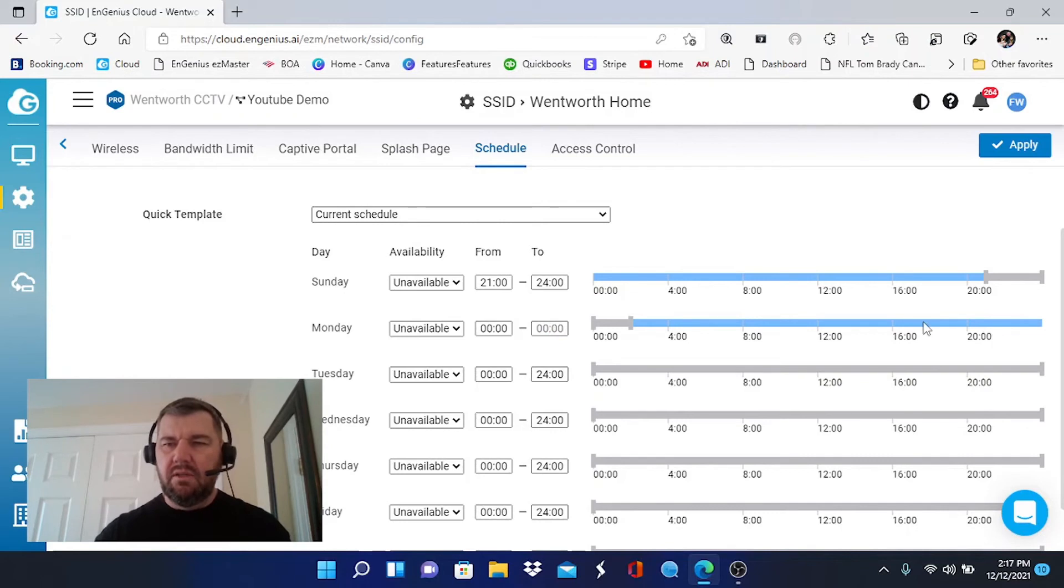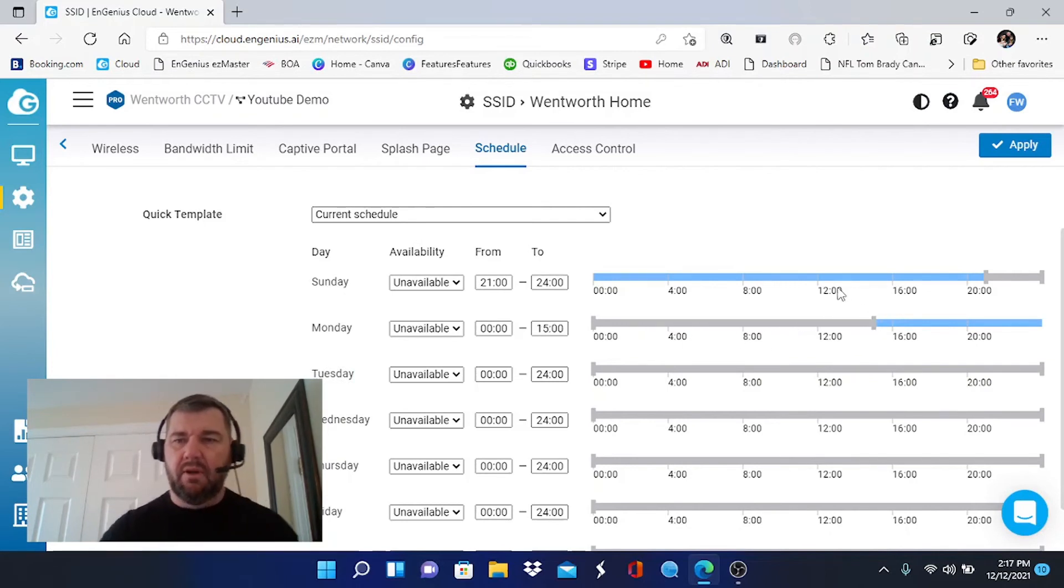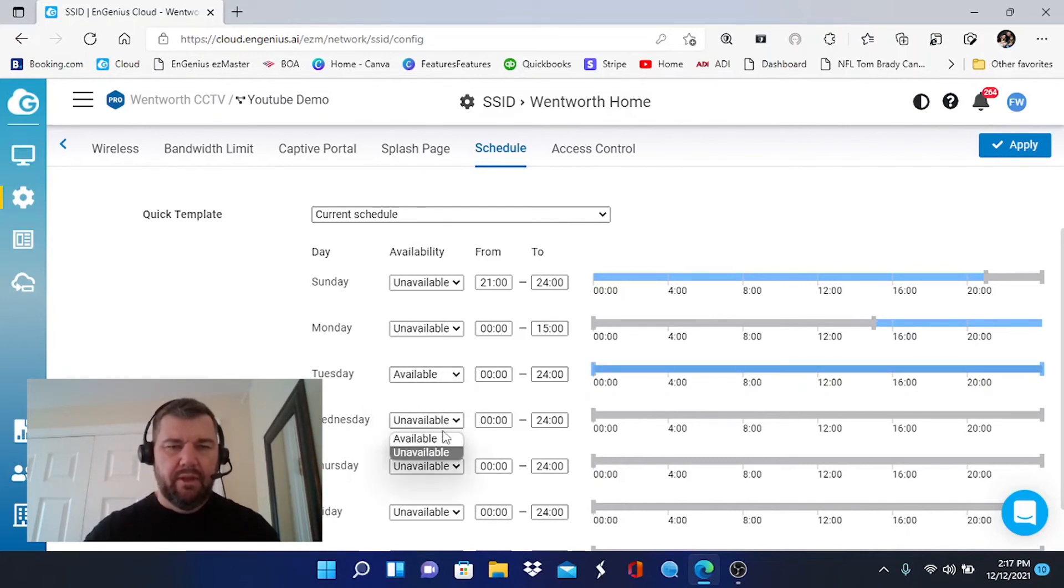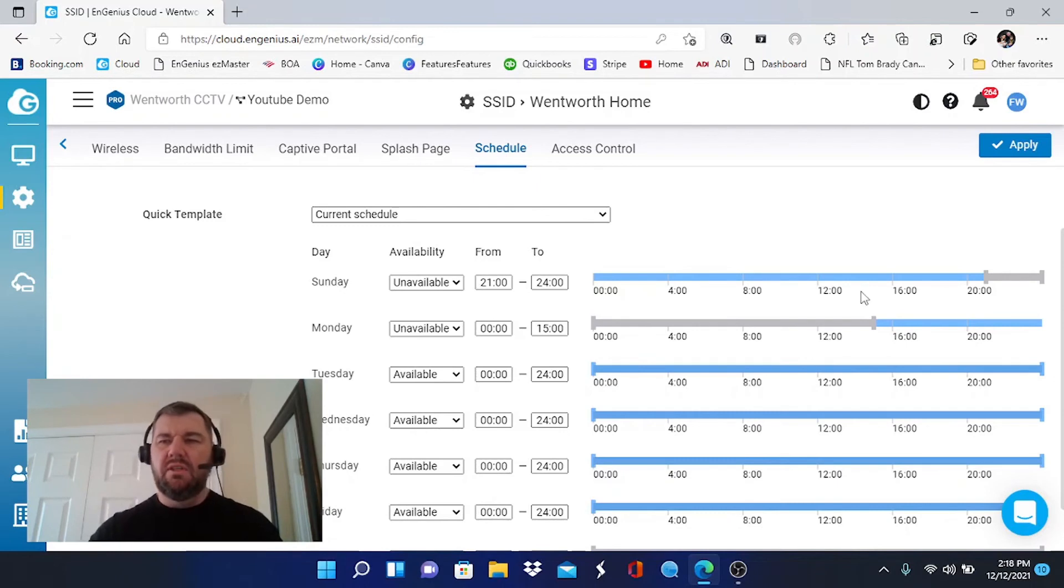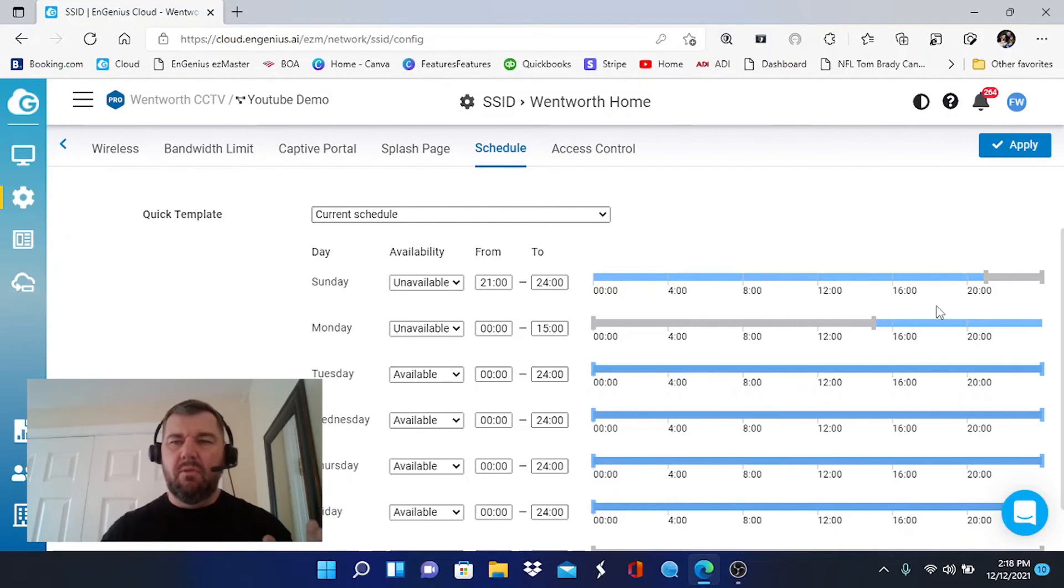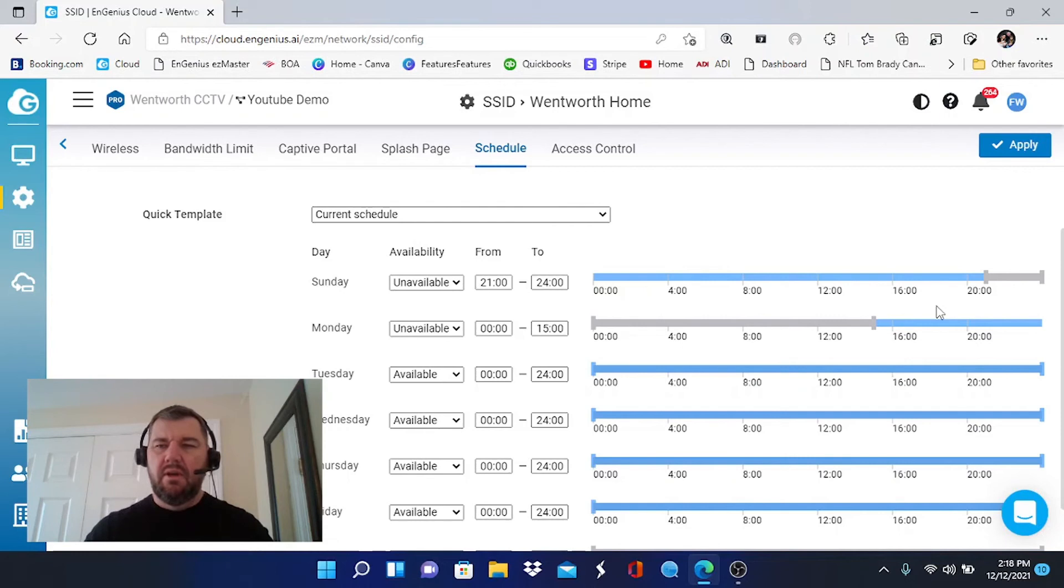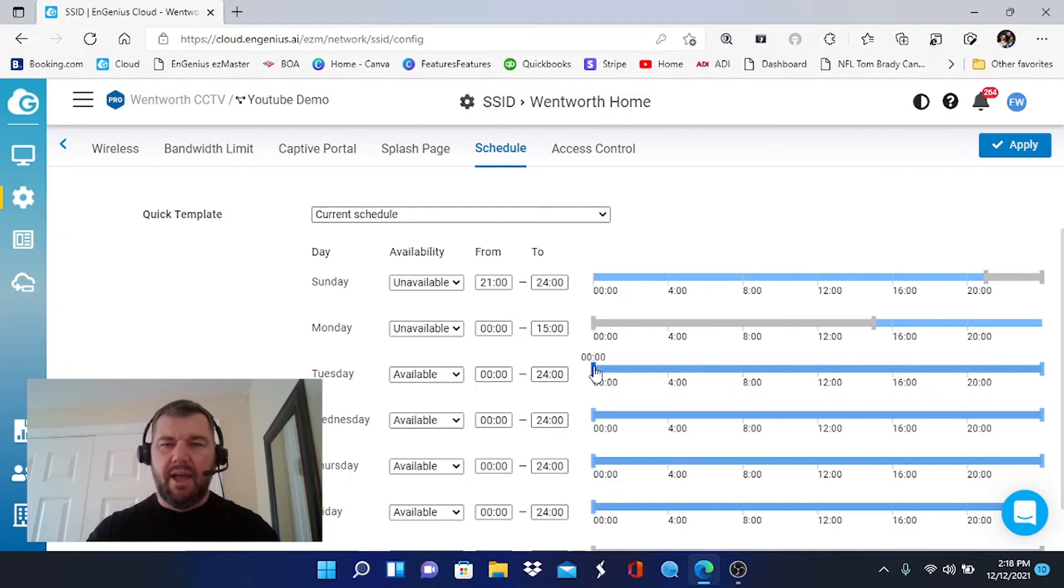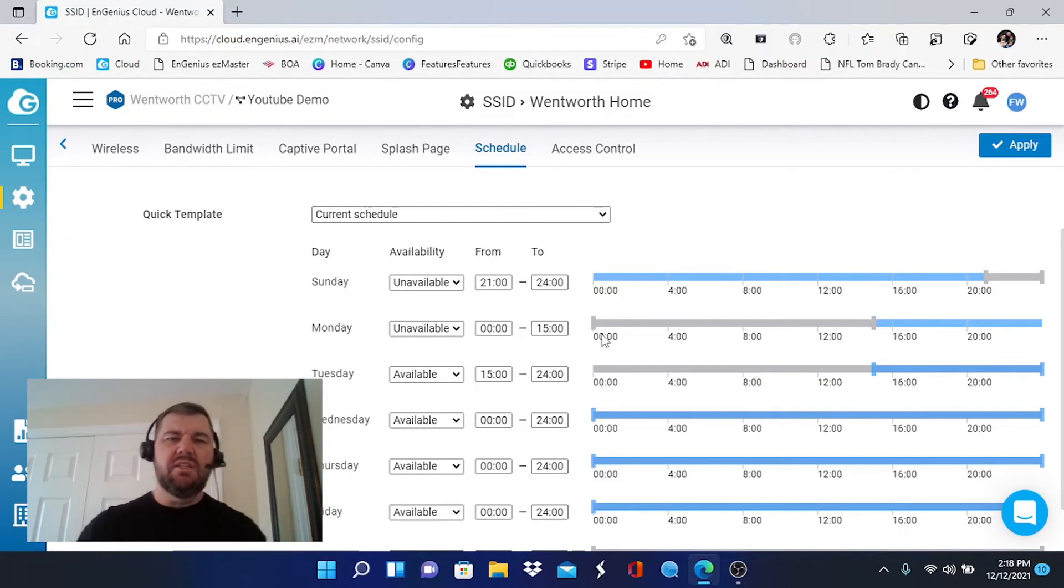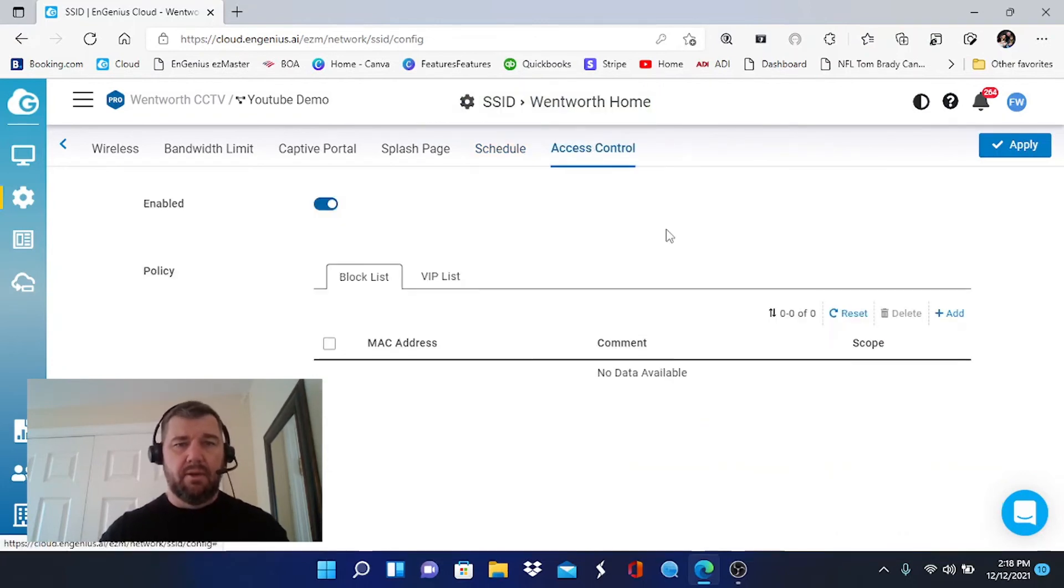And then we would want the Internet available all day Tuesday, all day Wednesday, all day Thursday, so on and so forth. So what you can see here is anywhere you see gray, the Internet is not going to be available. So from 2100 until 3 o'clock Monday afternoon, nobody is going to be able to get on the Internet. Say you wanted to do the next day the same way, you could use the slide, make the Internet not available from 21 till 1500 by doing the same type of thing. So you can set up a schedule for when your kids are allowed on the Internet. Or my wife might do it for me for when I'm allowed on the Internet, but that's another story.